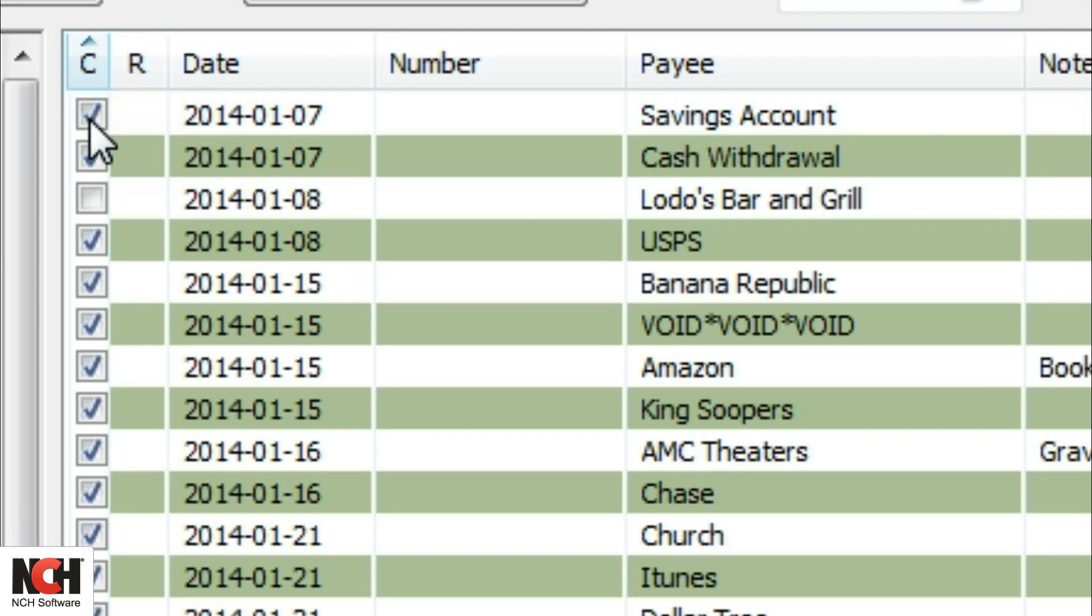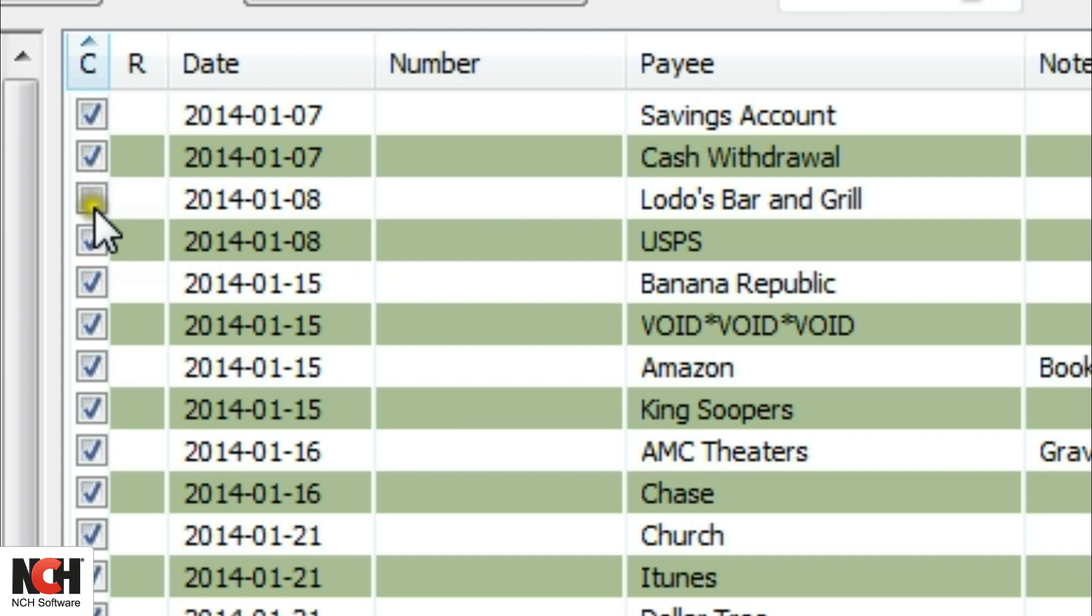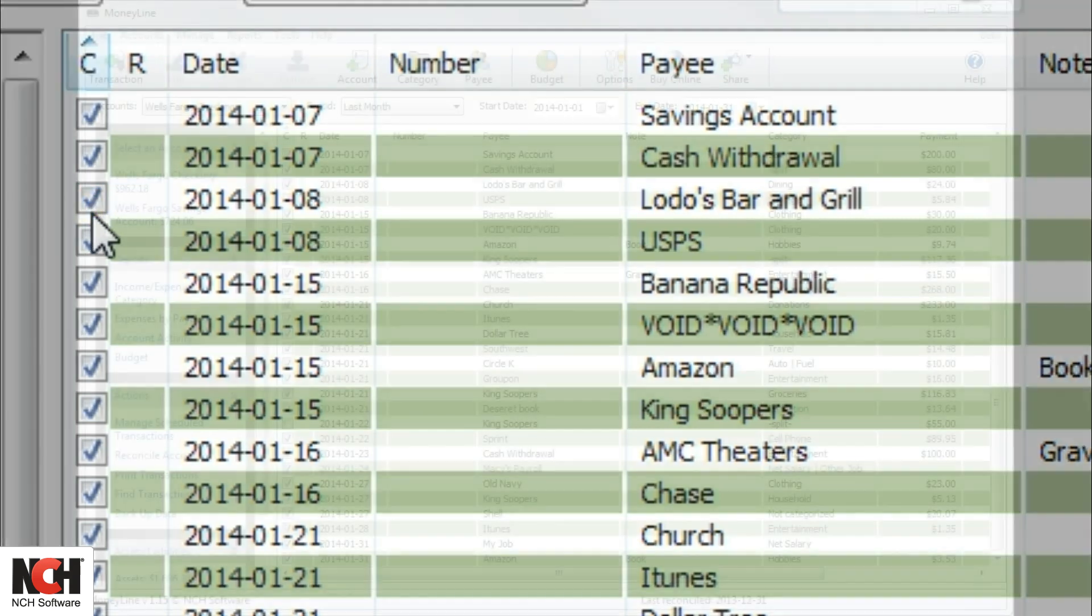If you import your transactions directly from your bank account, the cleared column will automatically be checked. You may also clear an entry by clicking the checkbox in this column when you see that an item has been cleared through your financial institution.